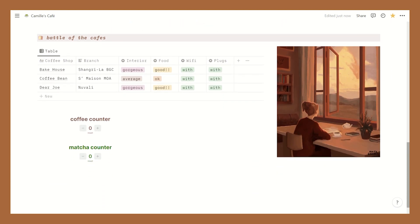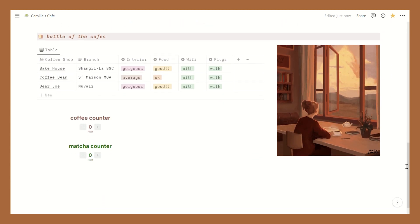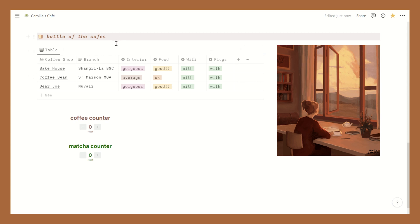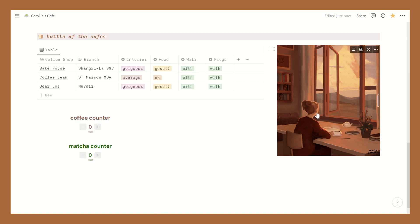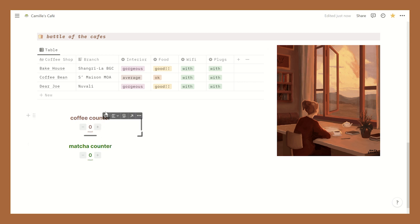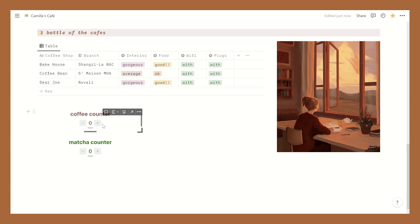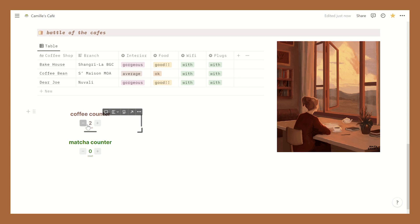Down here for the bottom part of my dashboard I have a table about cafes and I just use this to keep track of my favorite ones and if they have like wi-fis and plugs. You know throughout my Notion you'll see a lot of tables because I love organizing my thoughts and plans and being able to customize them with colors is a plus point. Then I have two counters over here that I use to keep track of my coffee and matcha intake. I think this is a fun way to do it. I just reset this every start of the month.